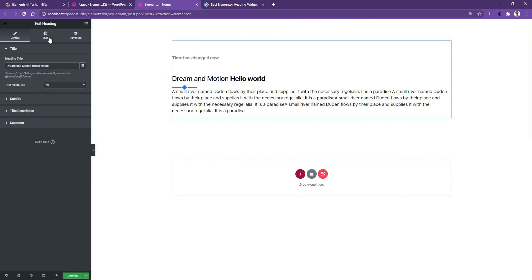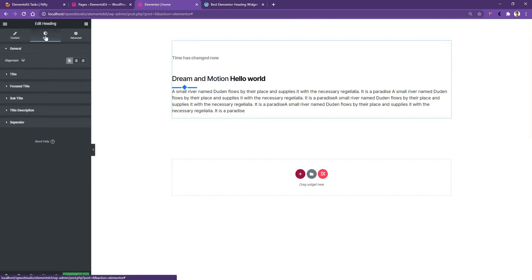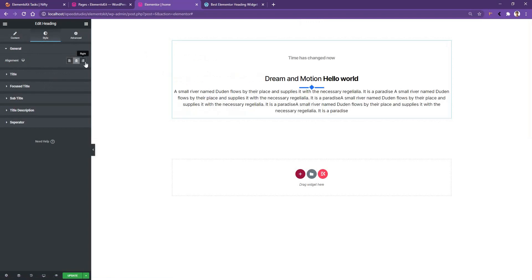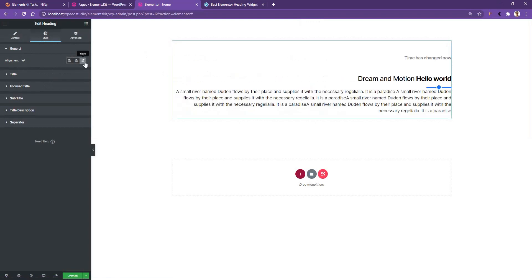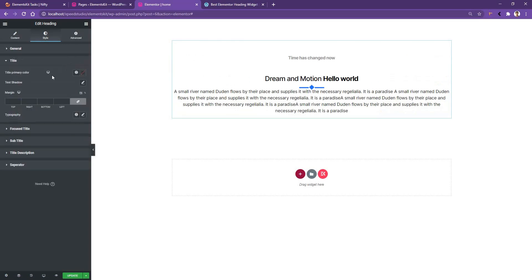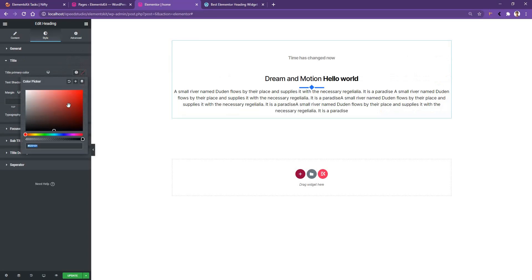Going to the Style tab now — the first control you'll find is Alignment, which is selected to left by default, but you can make it center or right. Let's make it center. If you go to the Title section, you have controls for title color, text shadow, margin, and typography. Let's select the title color as red, and there you can see this title color is only affecting the 'Dream and Motion' text while the 'hello world' text remains separately styled.